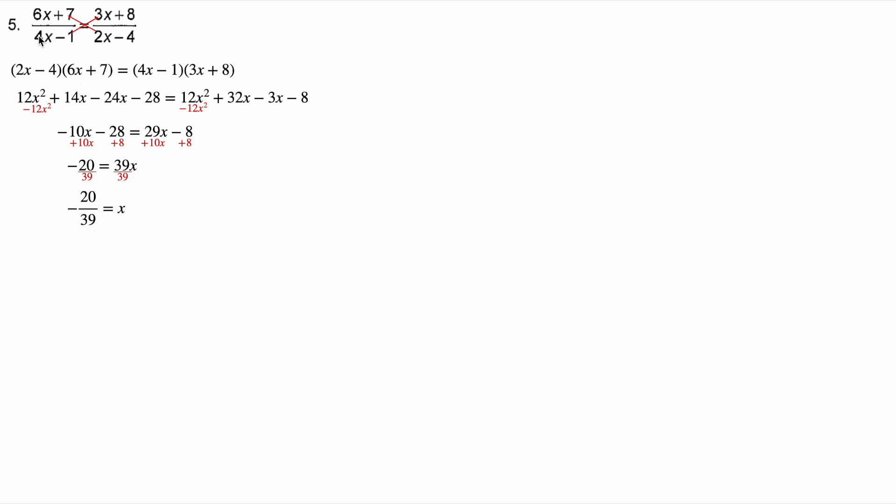The restrictions: four x minus one can't be zero. That means that x can't be a quarter. Four times a quarter is one, take away one is zero. X can't be a quarter is one of the restrictions.